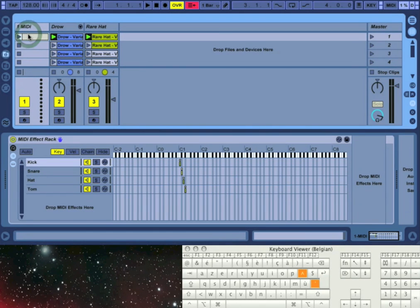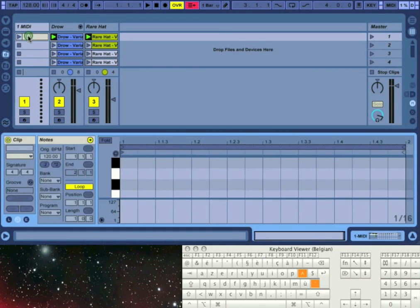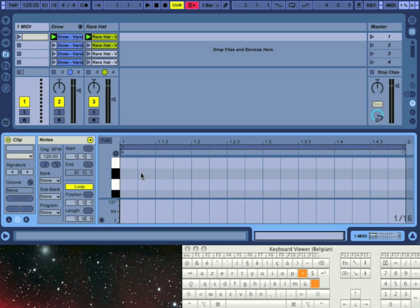If you want the MIDI note editor to display the names of sounds that are assigned to a specific note, you can use a MIDI effect rack.